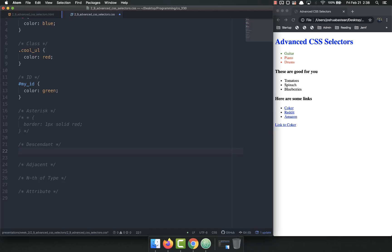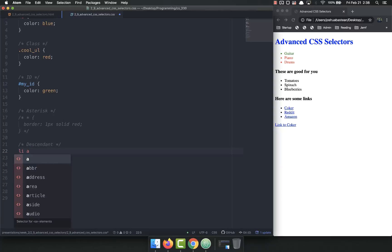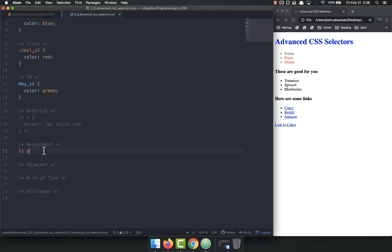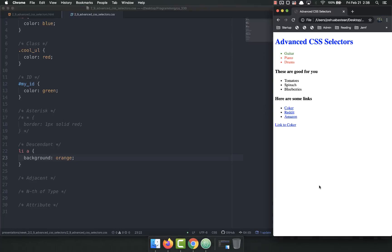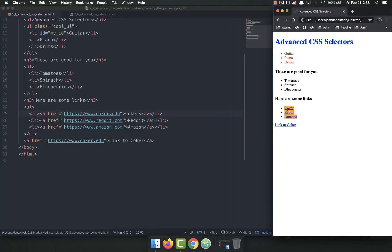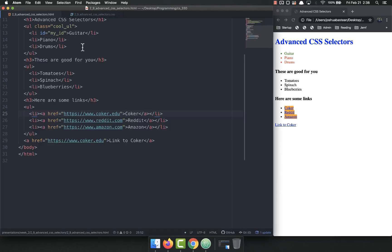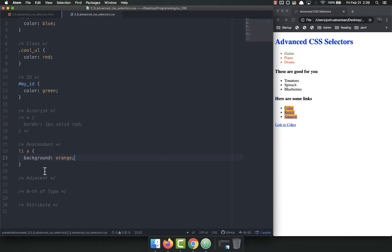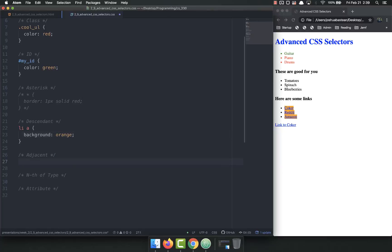Now we have descendants. What a descendant selector does is select everything that is inside another item — for example, all p tags inside of a div. So let's get all anchor tags that are inside of a list item. To do that we write 'li a' — li space a — which selects all anchor tags inside of li's. Let's give it a background of orange. Refresh, and it selects all anchor tags within li's. It did not pick the others because they're not descendants of an li.